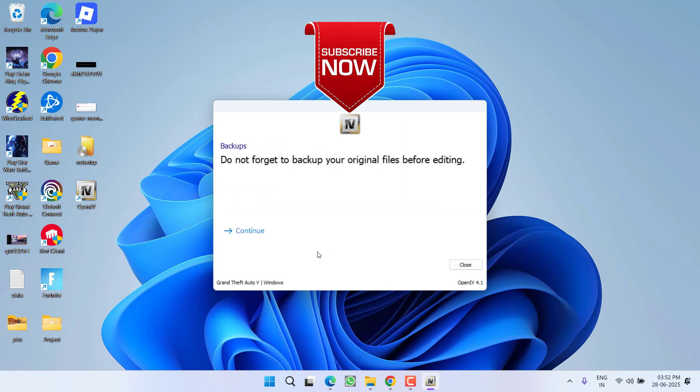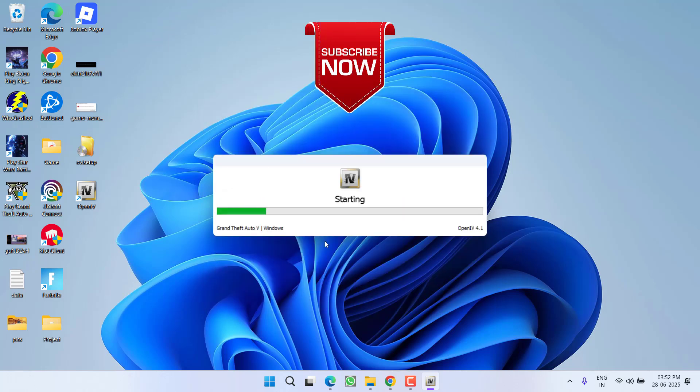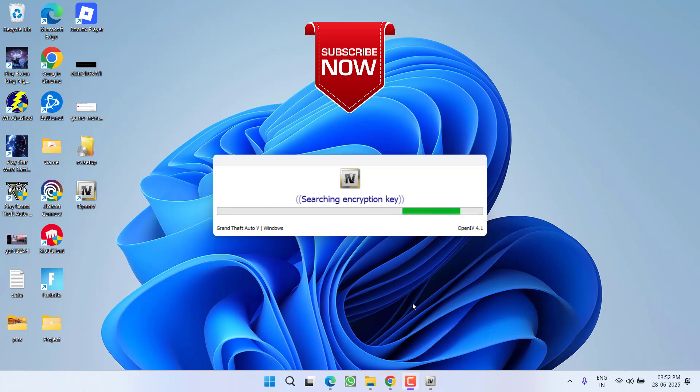So as of now, this is all about it friends. If this video helped you,